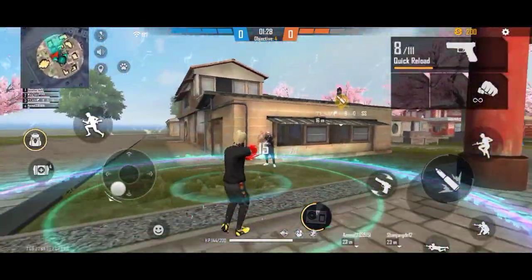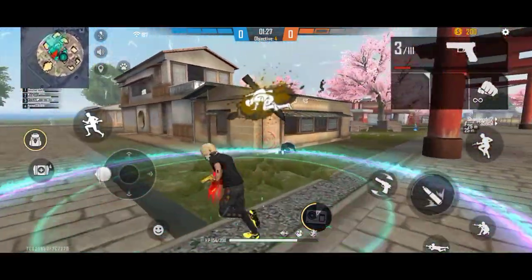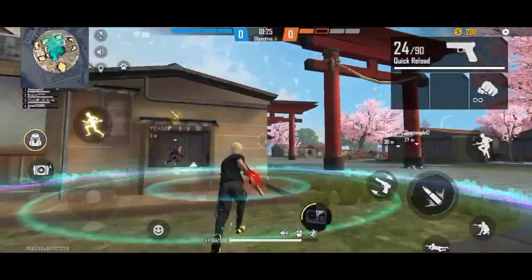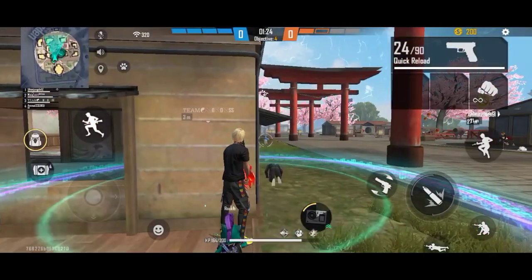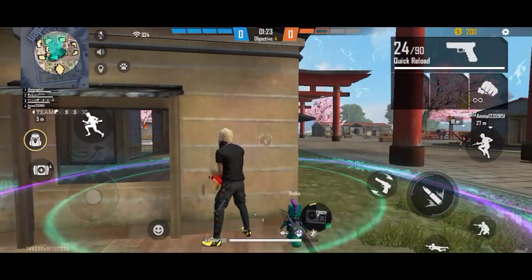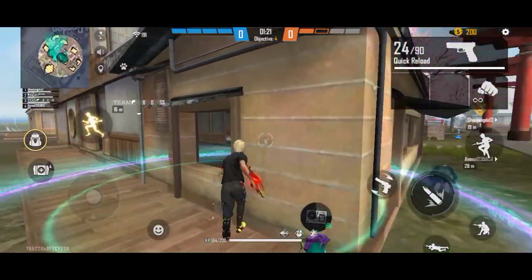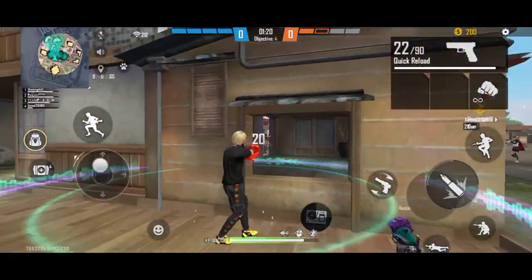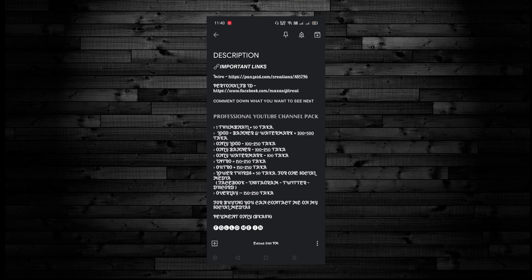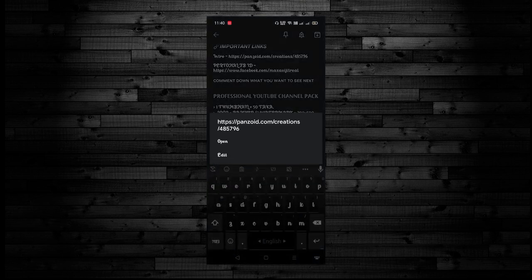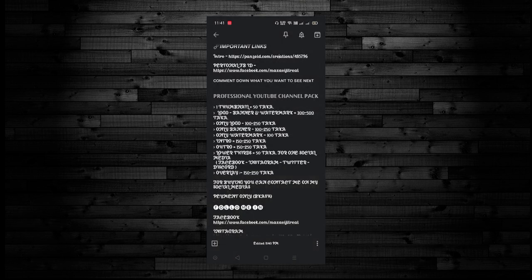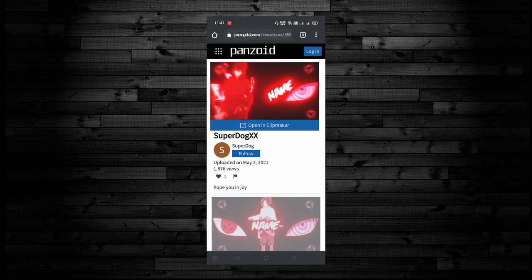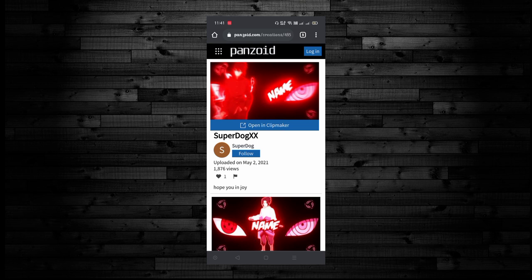Hey what is up guys, welcome to another video. In this video I will show you how to make a new video. In the description of this video, I will tap the link and I will open it in the Chrome browser.